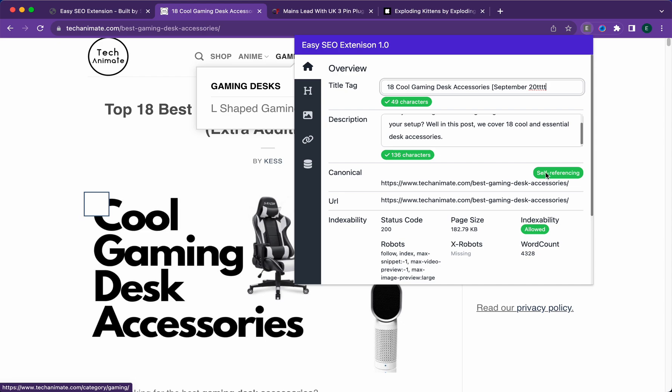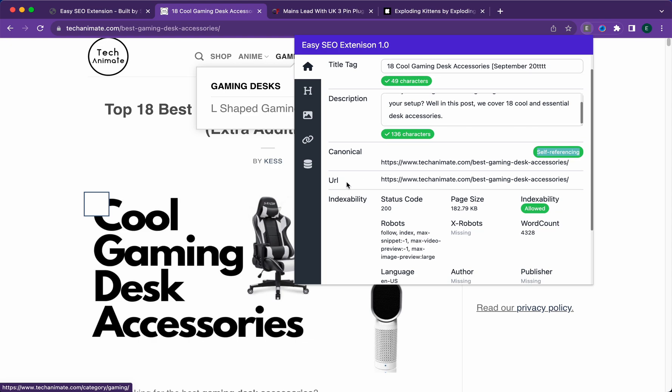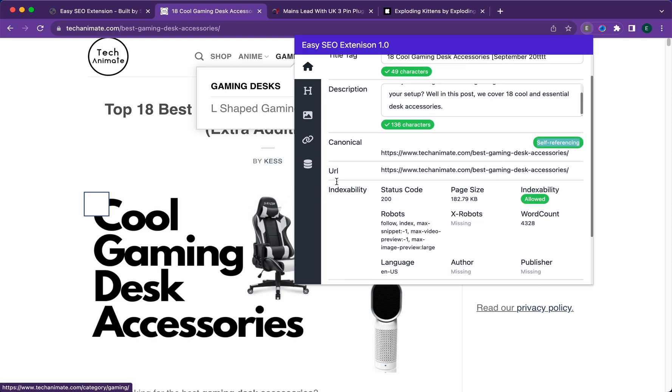Next up is the canonical. If you want your page to rank, it should have a self-referencing canonical. This will show you the URL of what your page looks like so you can compare.